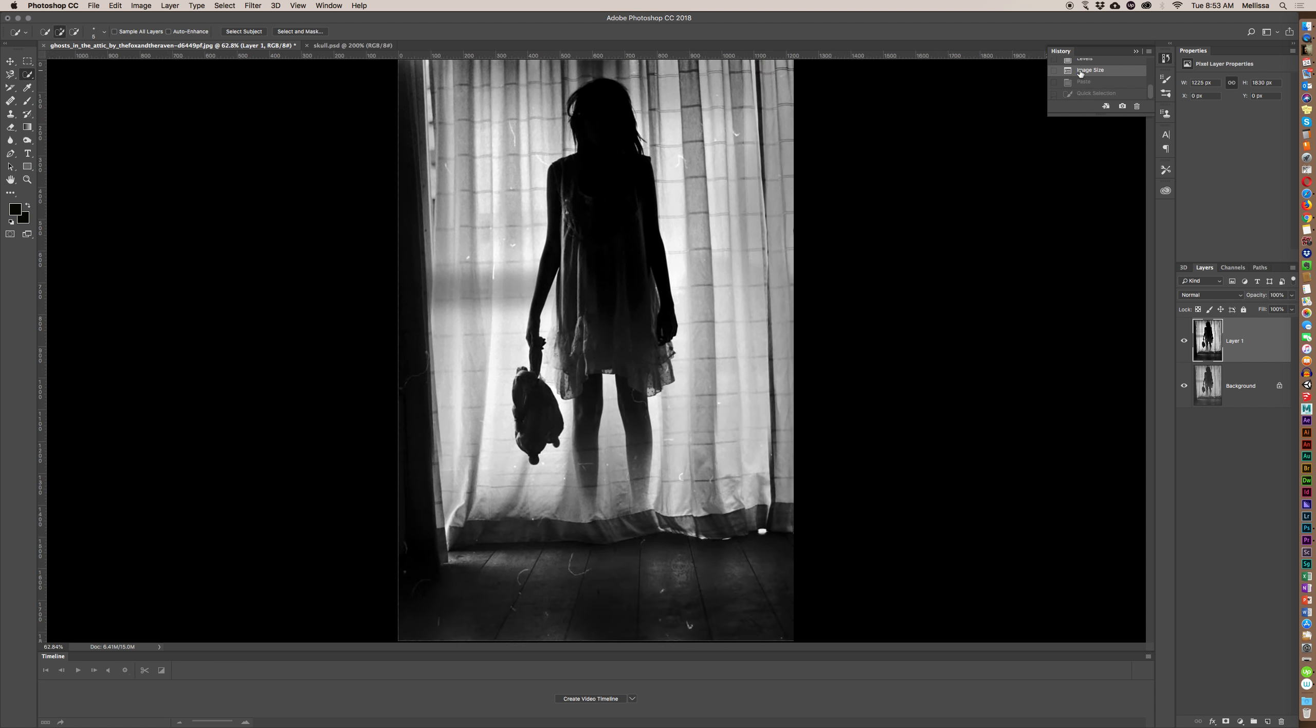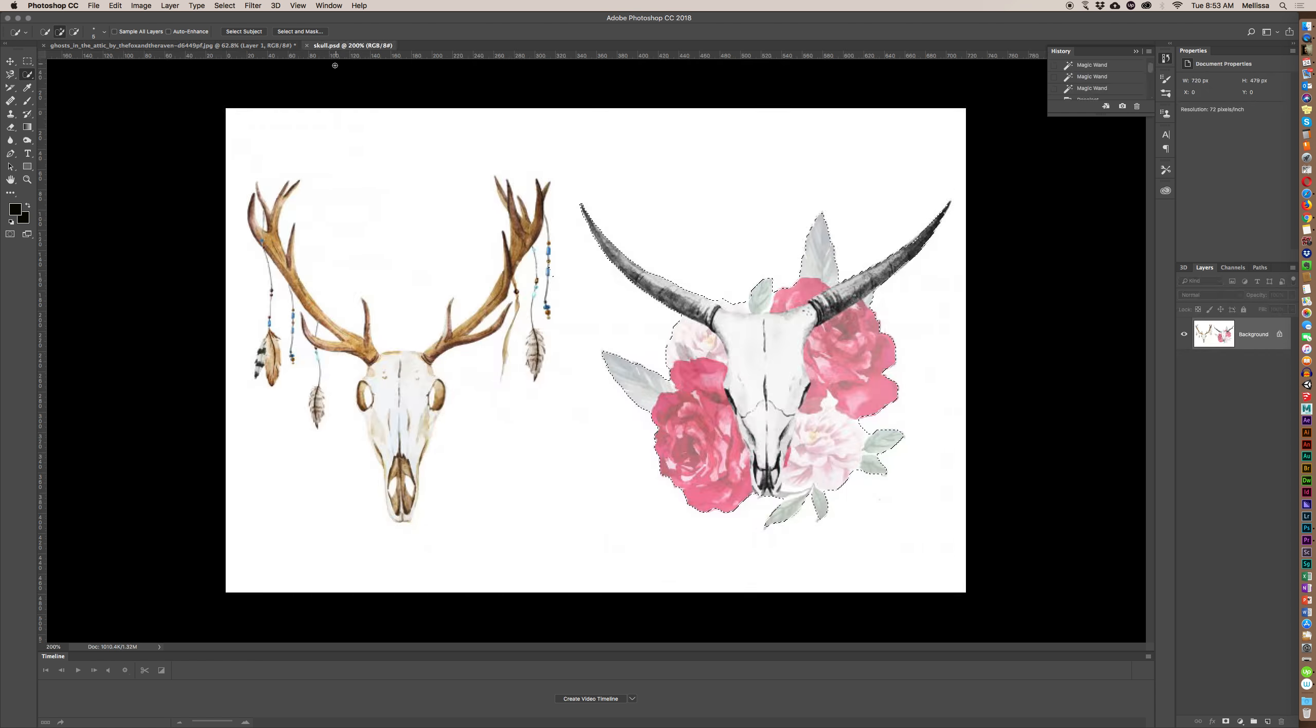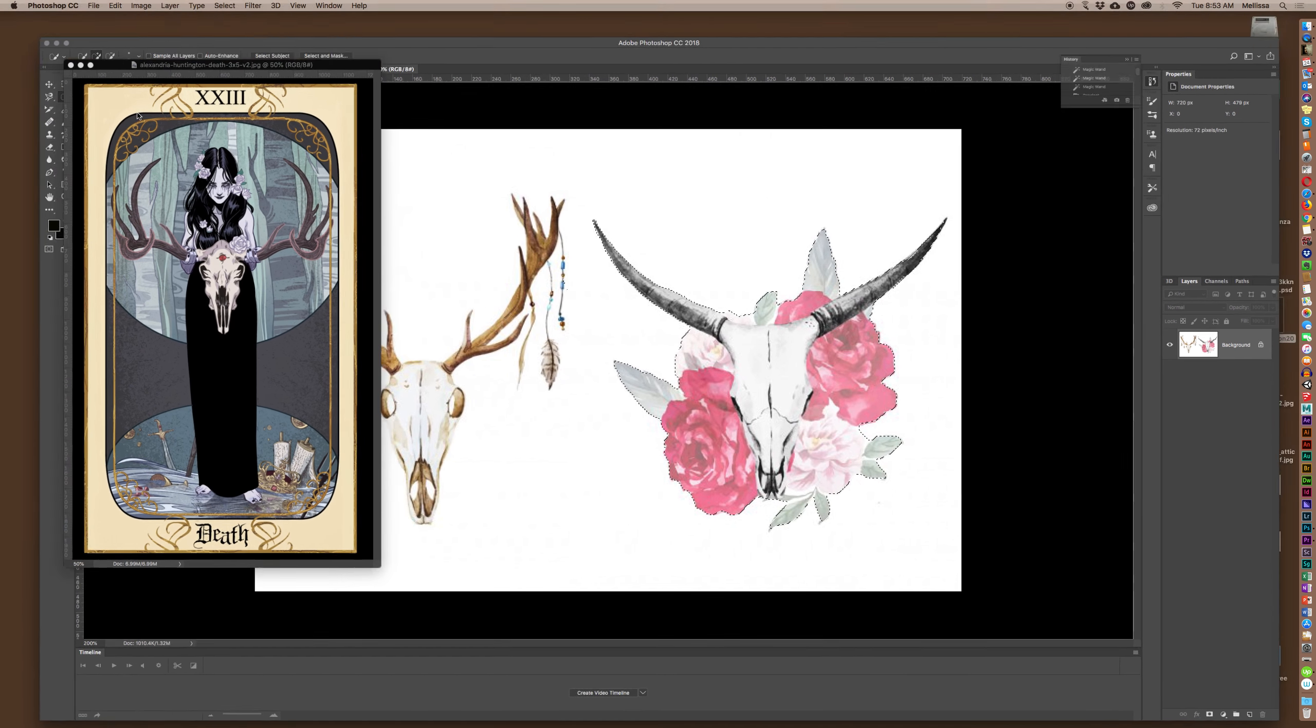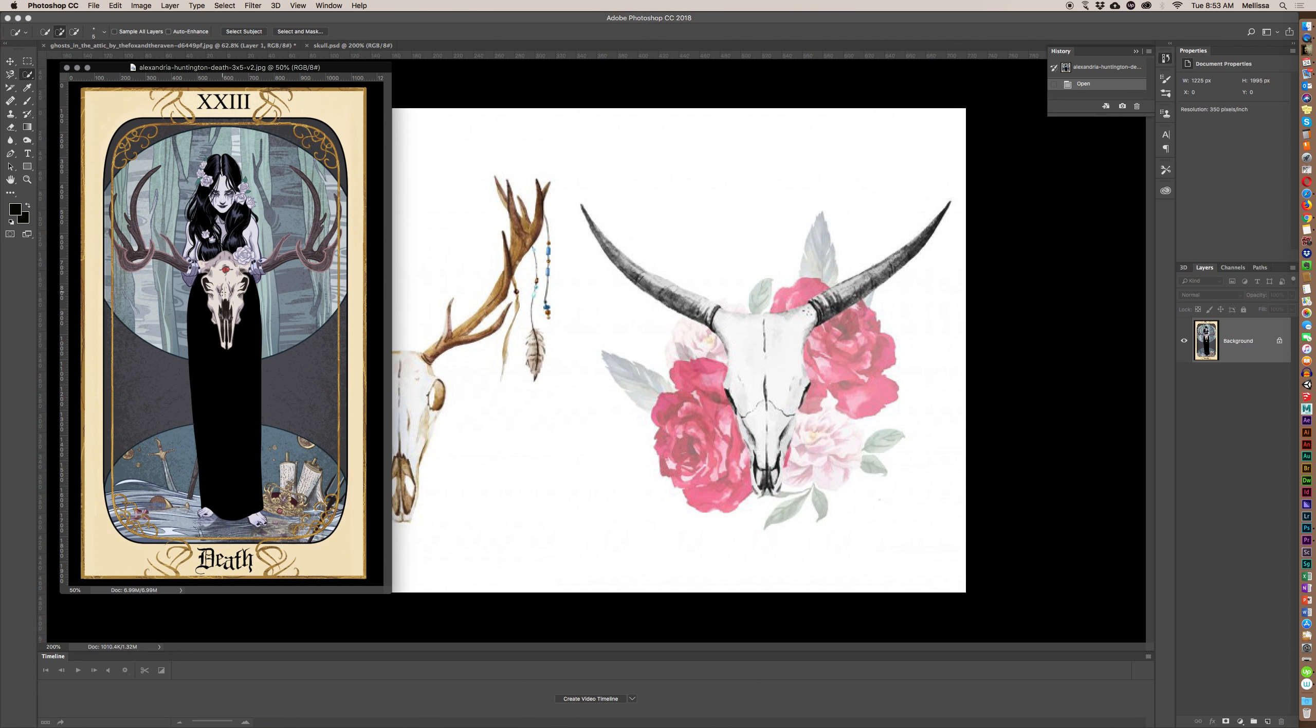And then I pasted it in, and I'd opened up my other elements here, and I found this skull, which kind of is representative of this skull here. Not nearly as cool, but here it is.